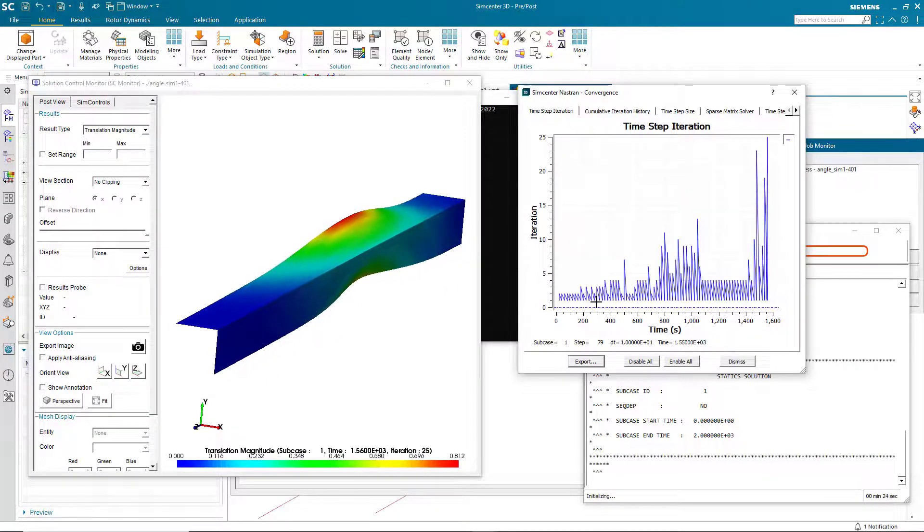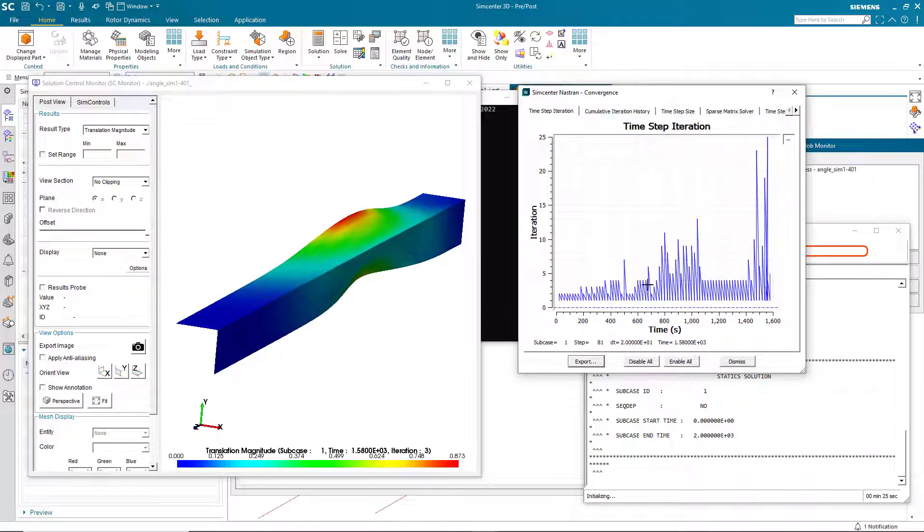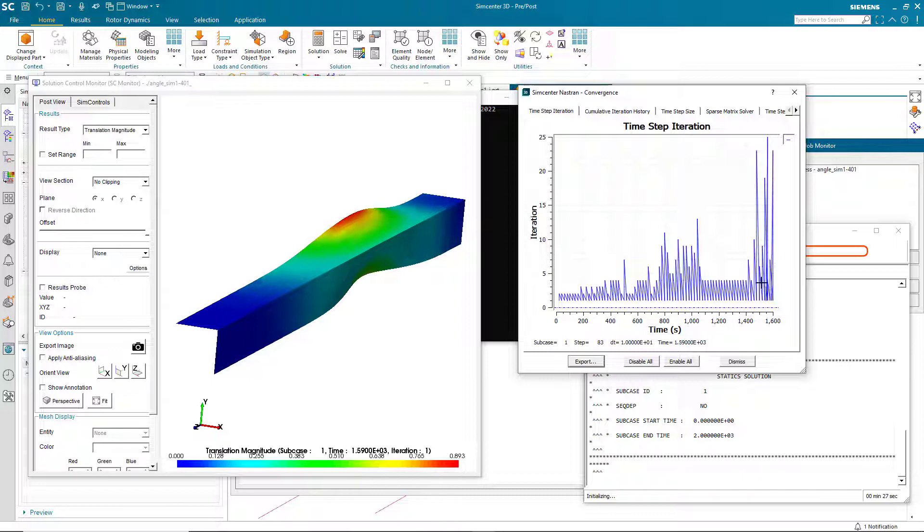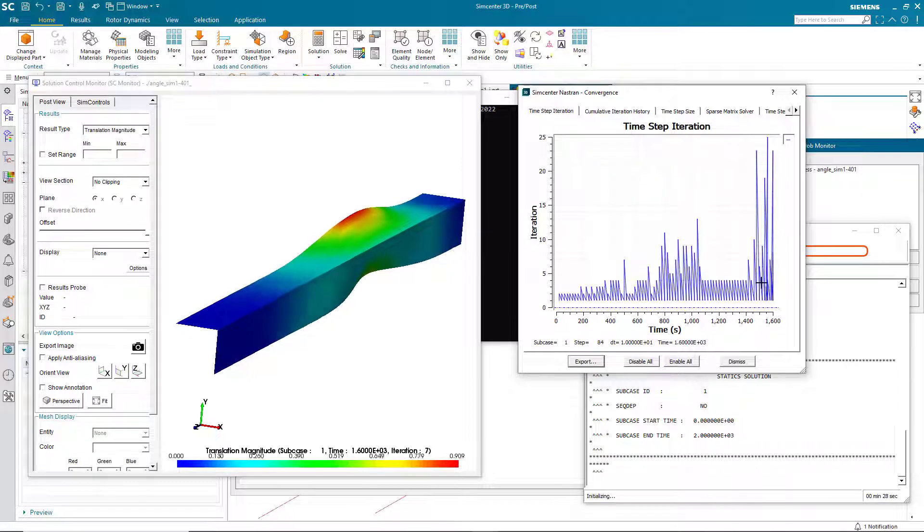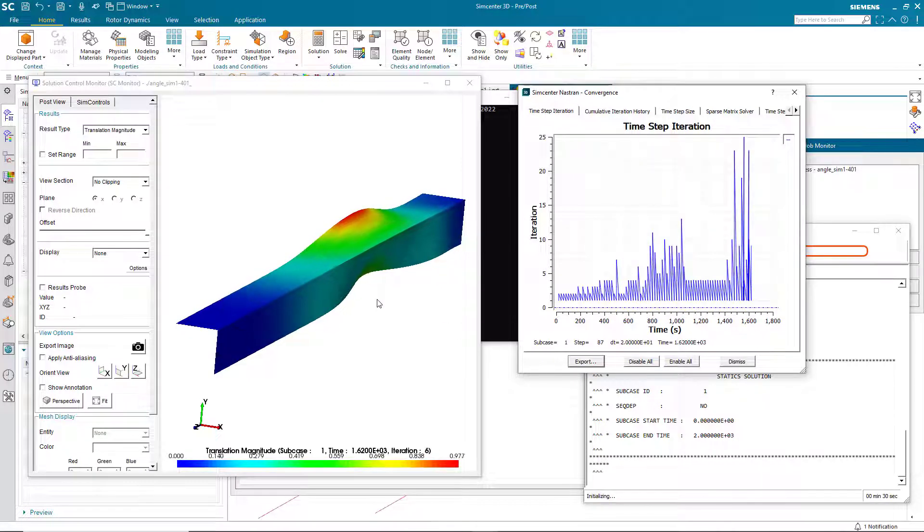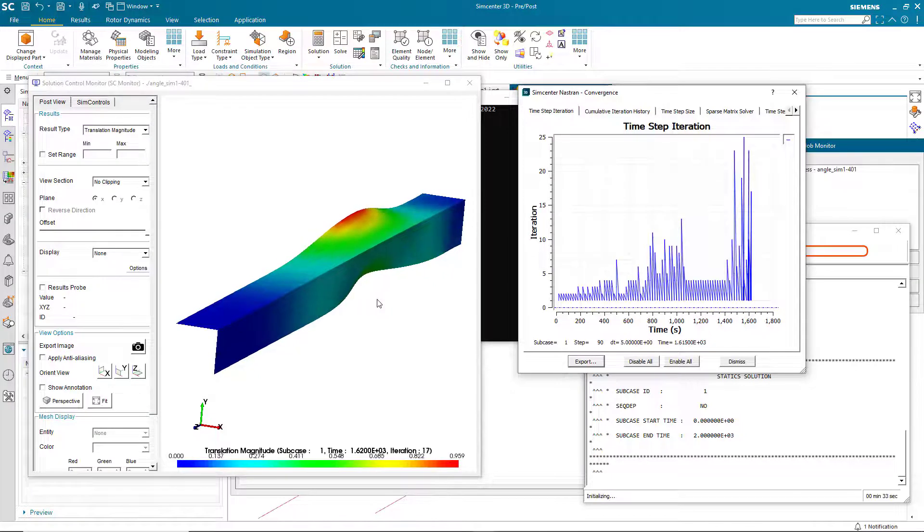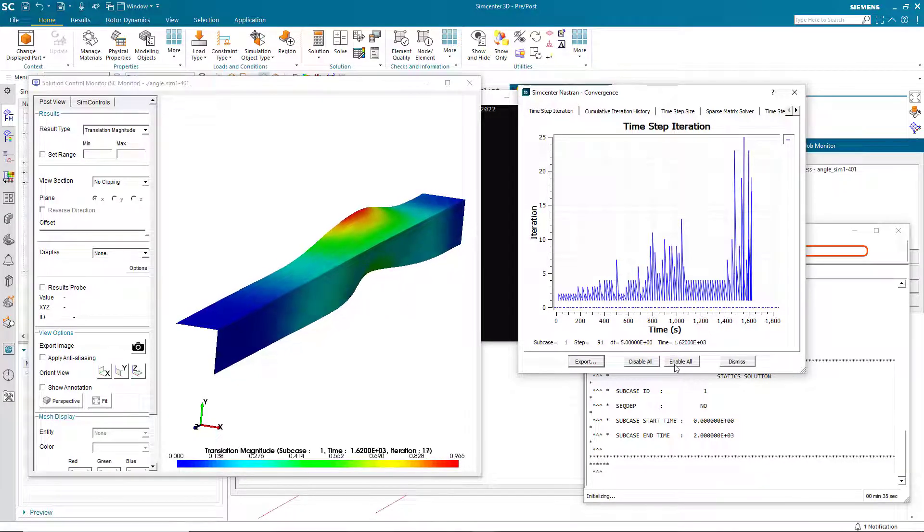We've already passed buckling at about 1,100 pounds. And you can see that now the solver is starting to back up because it's having trouble getting past the crippling. Basically that's where the solution will stop.